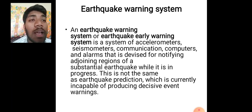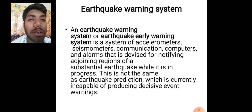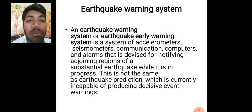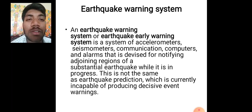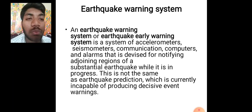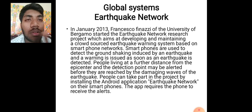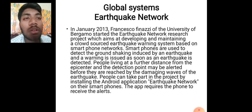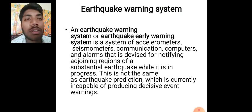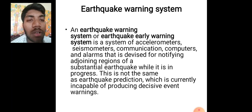An earthquake warning system is a system of accelerometers, seismometers, communication, computers and alarms that is devised for notifying adjoining regions of a substantial earthquake while it is in progress. This is not the same as earthquake prediction, which is currently incapable of producing decisive event warnings. The earthquake warning system is somewhat different from an earthquake prediction system.